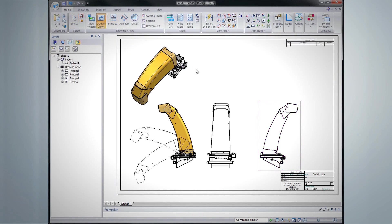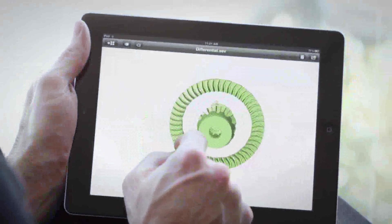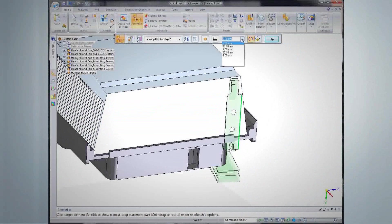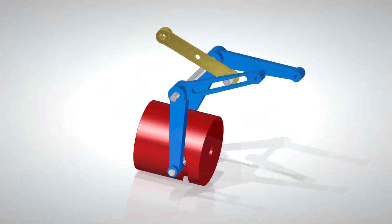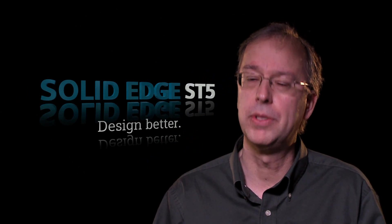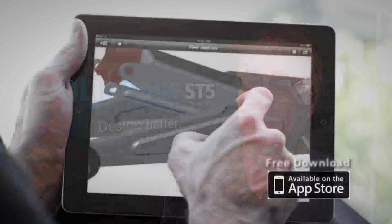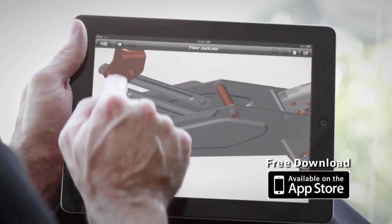Solid Edge ST5 also includes more than a thousand other productivity-enhancing features, including assembly design, thermal analysis, and an iPad viewer. In assembly design, it's very rare that a part is designed by itself with no context — assemblies are what make the world work. We've added real-world features like barrel cams, moving things along slots, and other elements particularly relevant in a machinery design context. I'm also really excited about the iPad viewer.